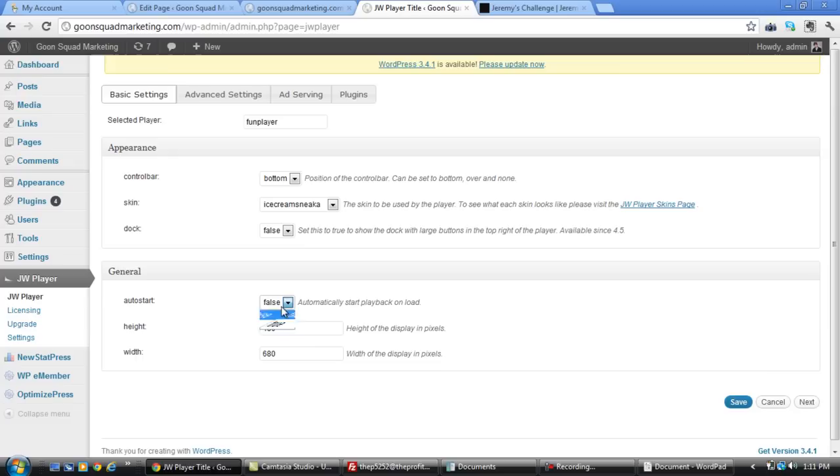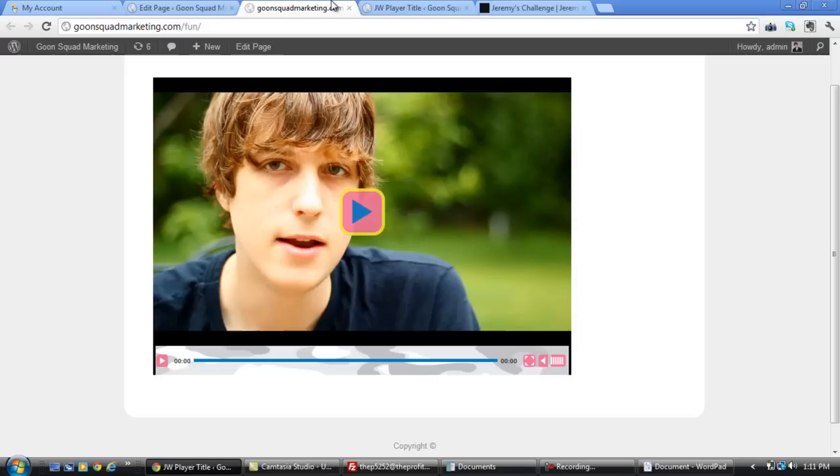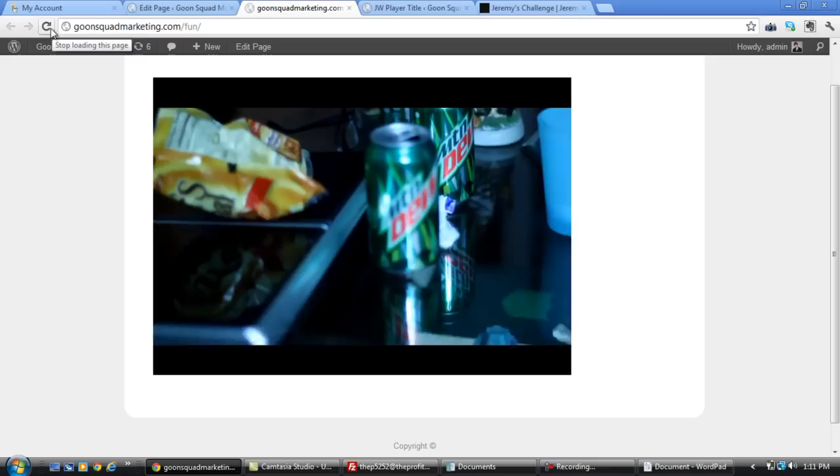And you can go in and take off the control bar. If you have, you can make it auto start. You got auto start right here. So if you have a sales video, you can go true. Take out the control bar so people can't fast forward. Save it. Refresh. And you'll watch the video automatically load as soon as they land on the page.